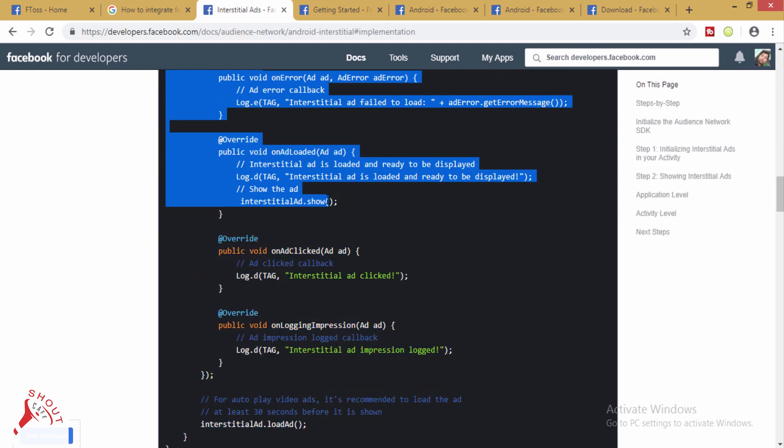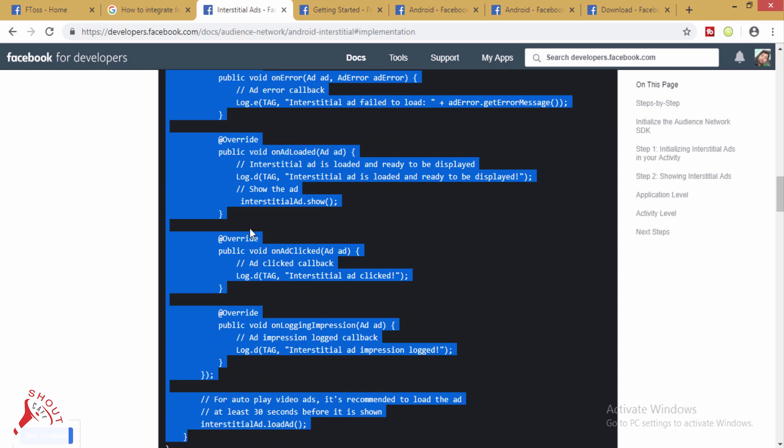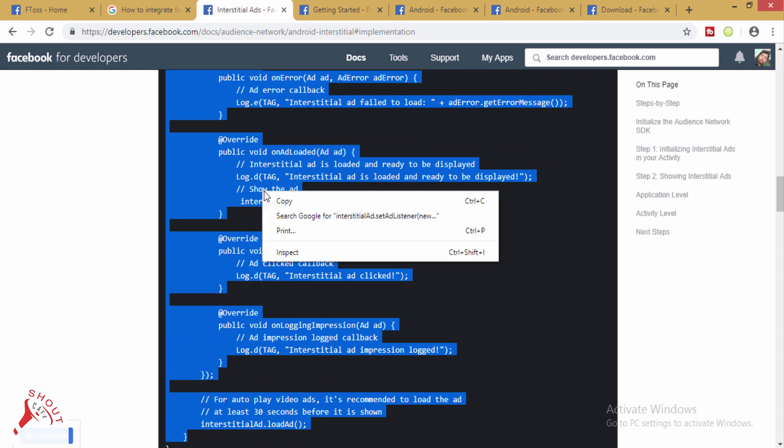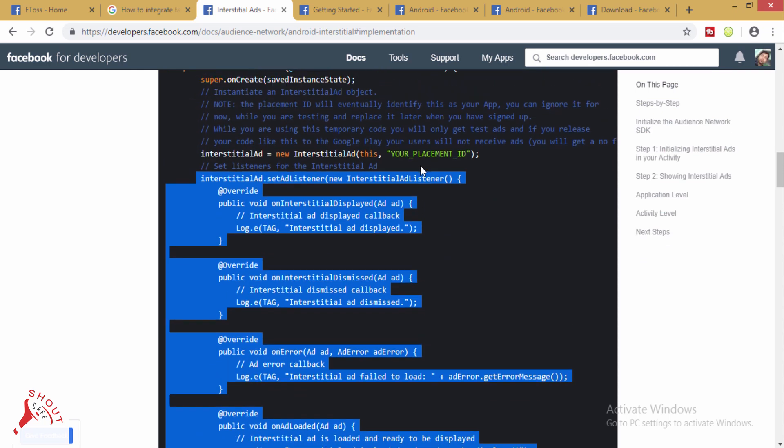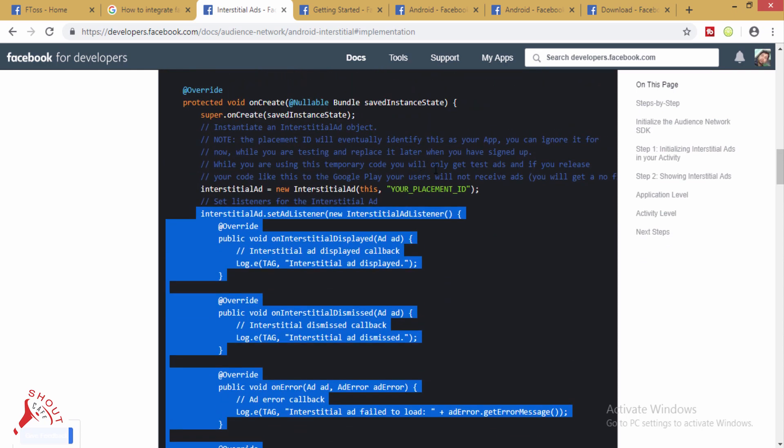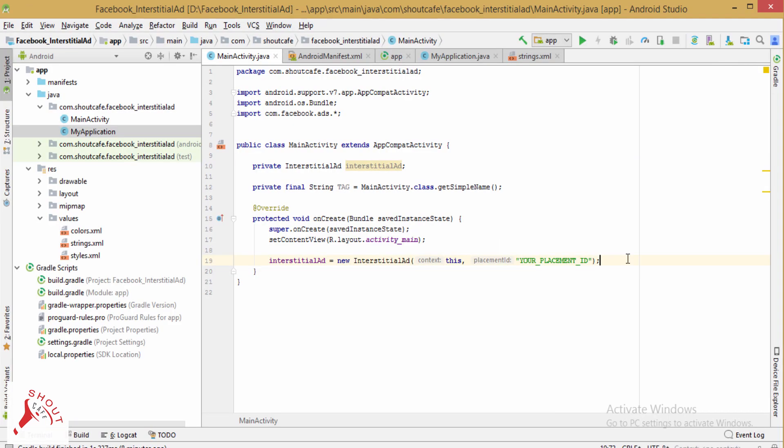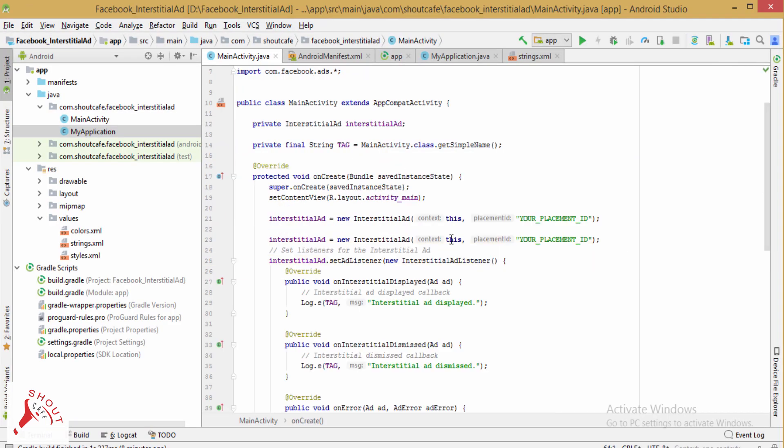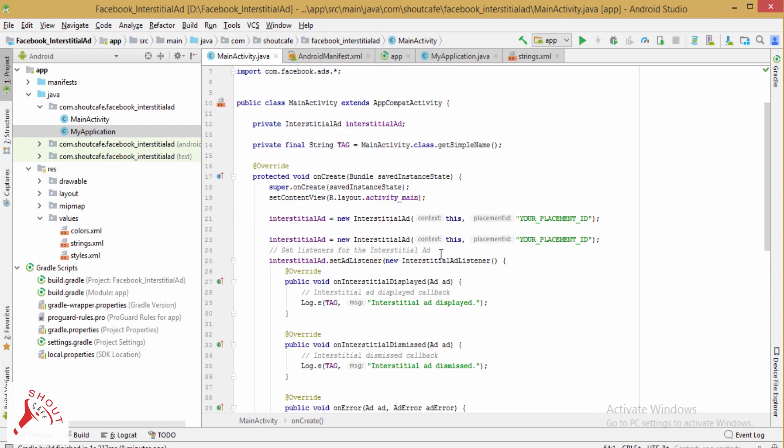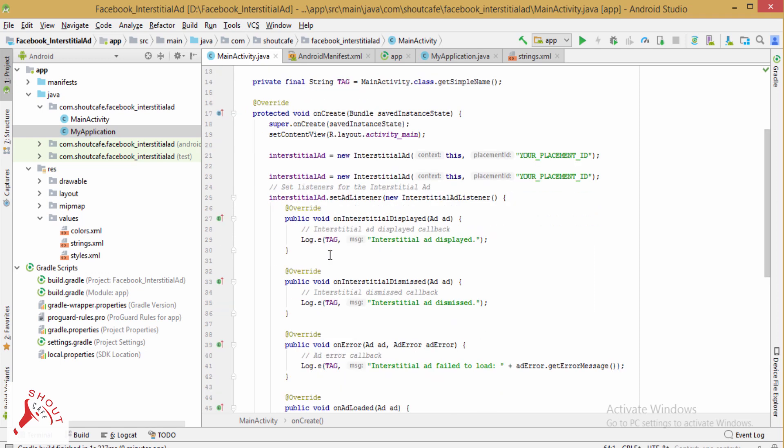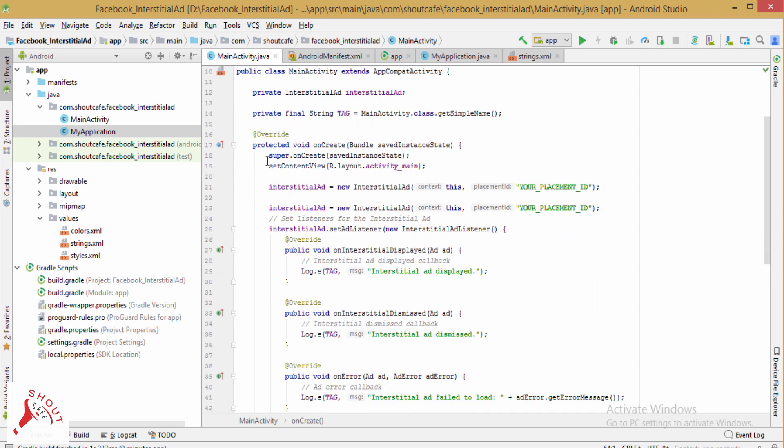And copy this. So in this way, we can implement interstitial ads when activity opens. But remember, this is a guide to integrate interstitial ad in your Android application.